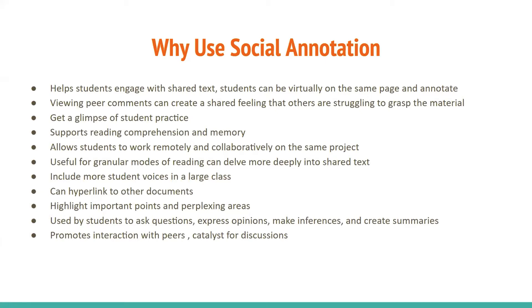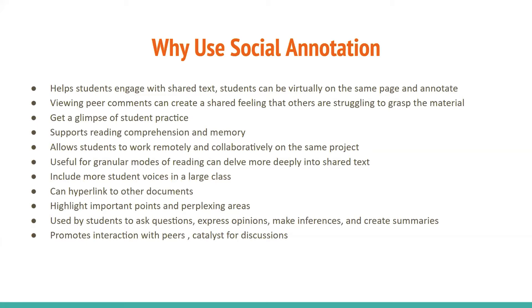And this is perfect for explaining a scientific study article. You can go over the different components of the study article and choose. So for example, in the introduction, you can state what is specific to an introduction and highlight the sentences that show you that. It includes more student voices in a large class. You can also include hyperlinks to other documents. You can highlight important points and perplexing areas. And it's used by students to ask questions, express opinions, make inferences, and create summaries. And you can promote interaction with peers. So it's a catalyst for discussions because often when we're doing online teaching or online learning, the learner is feeling isolated. So this is a way of engaging students and bringing them together so that they can interact with each other.